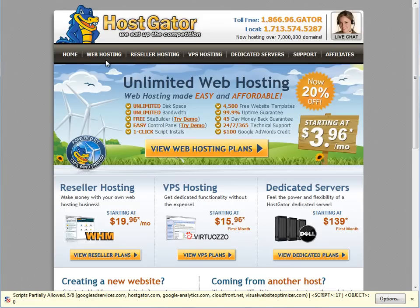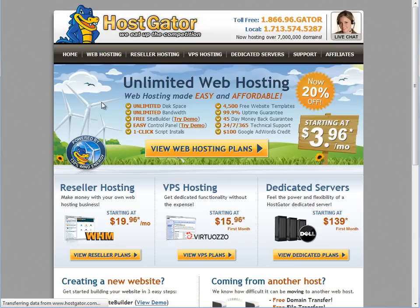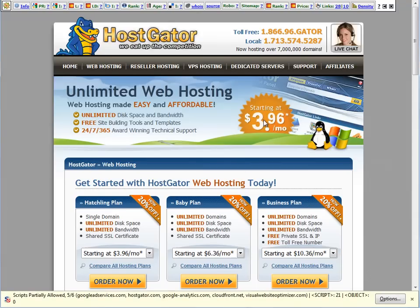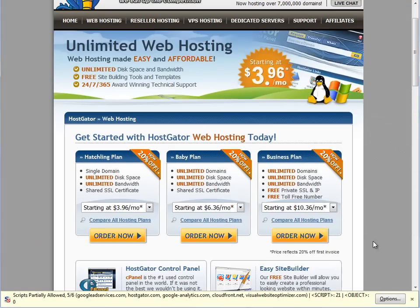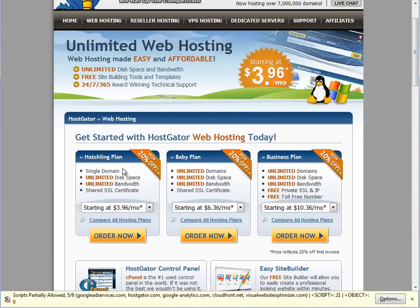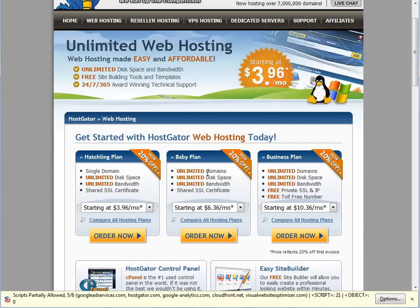First you want to go to web hosting, and here you have the choice of three plans: the hatching plan, the baby plan, or the business plan. The hatching plan is if you only think you'll host one website. You might as well just go for the baby plan, which is unlimited domains. For a few more dollars a month, you can host as many websites as you want on the baby plan.